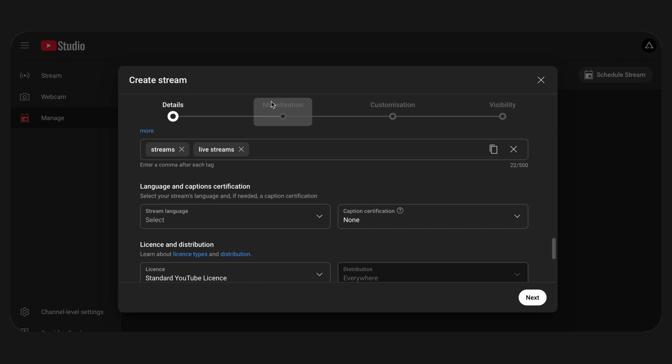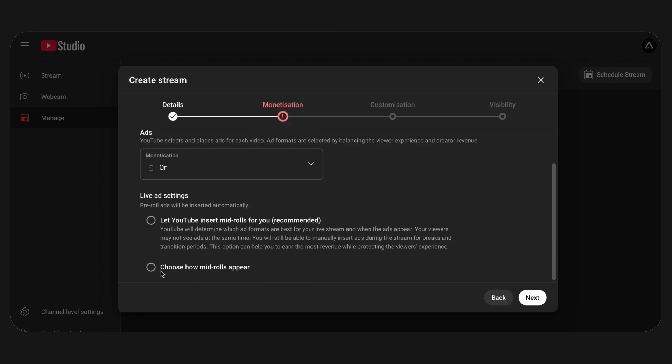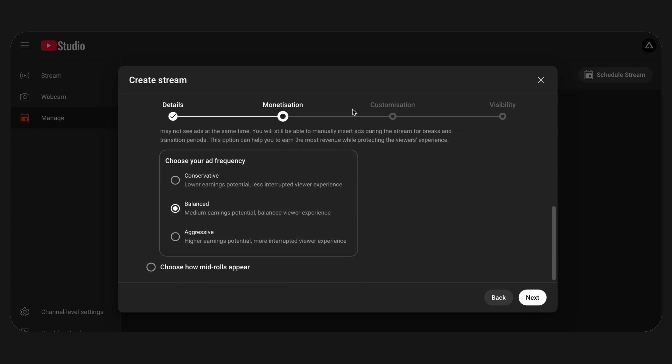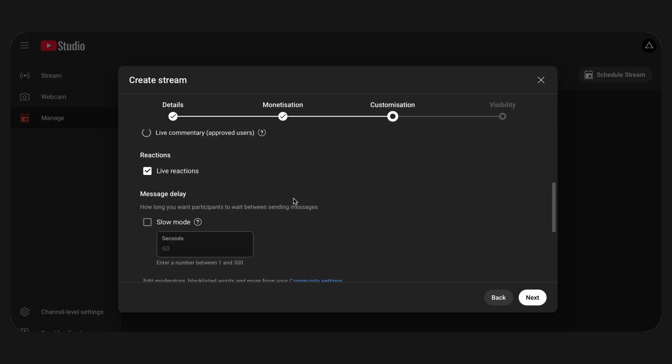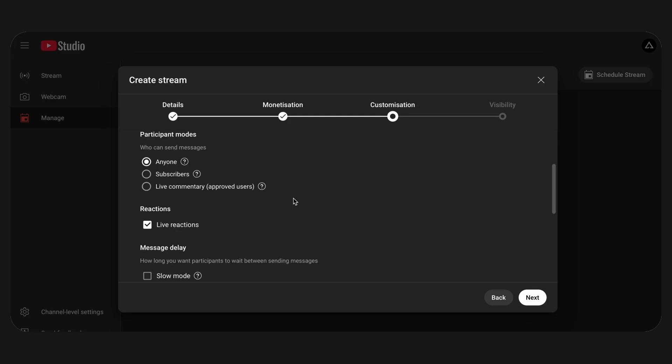The next step is to set up monetization. Select the ad formats you want to use and enable them to be displayed during the stream. In the Customization section, set up comments and ratings, as well as determine whether viewers can be redirected after the stream is over. If you're interested in how to do this, we have a separate video on this — you can find it in the info card.